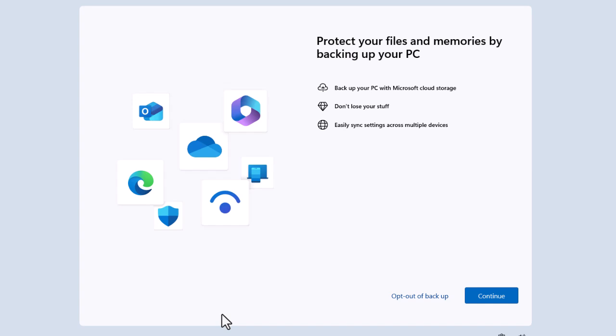Okay, so today we are going to talk about what do you do if you get this message come up on your screen in Windows 11 when you start your computer. It says protect your files and memories by backing up your PC.